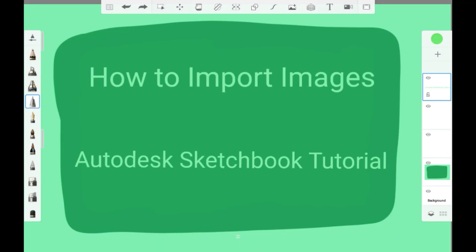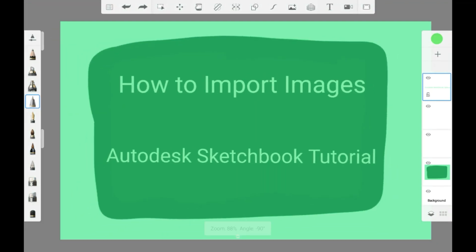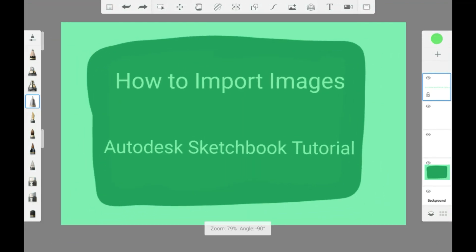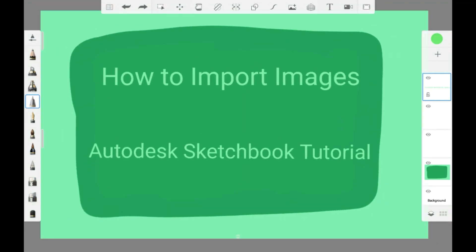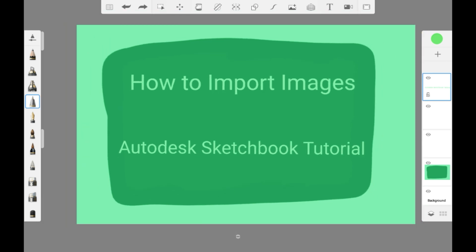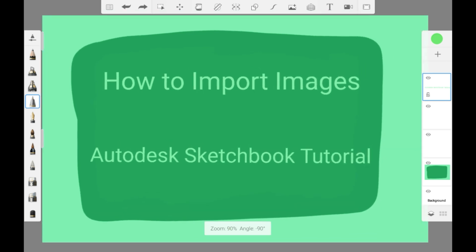Hello everybody, welcome back to my channel, or welcome to my channel if you are new. Today I'm going to be showing you how to import images in Autodesk Sketchbook.